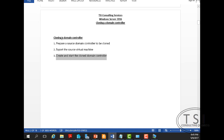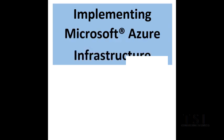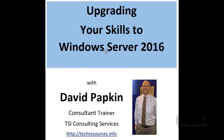That'll conclude it. We've prepared a domain controller. We've exported it and started it. Thank you very much. This is David Papkin. See you again soon.